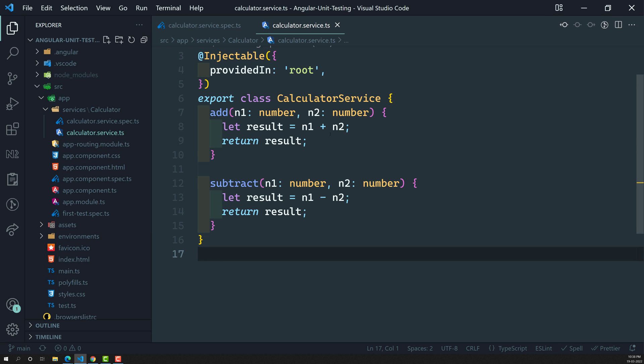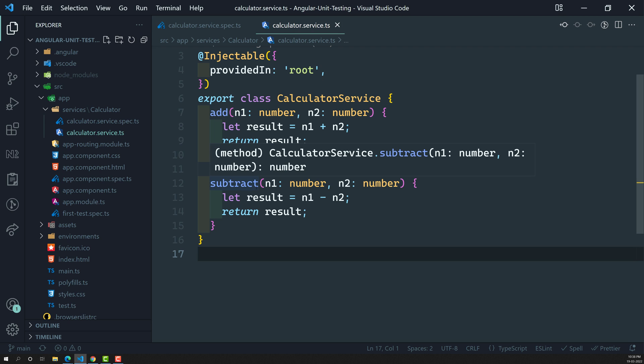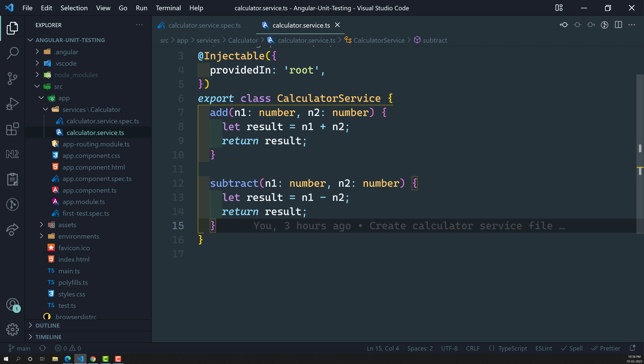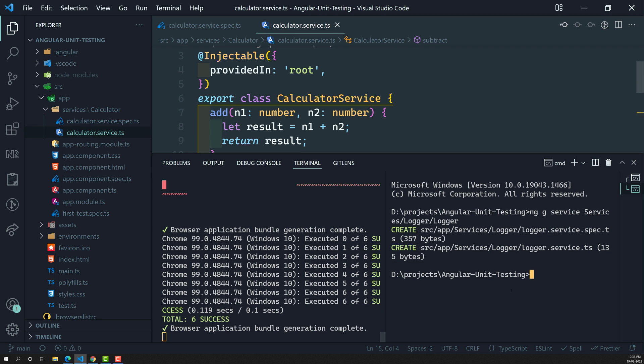Now let's say we have another service — a logger service. Whenever any operation is done in the add or subtract method, we need to log it into the database, a file, or whatever resource the client requires. So we need to log it accordingly. Let's try to implement this logger service.